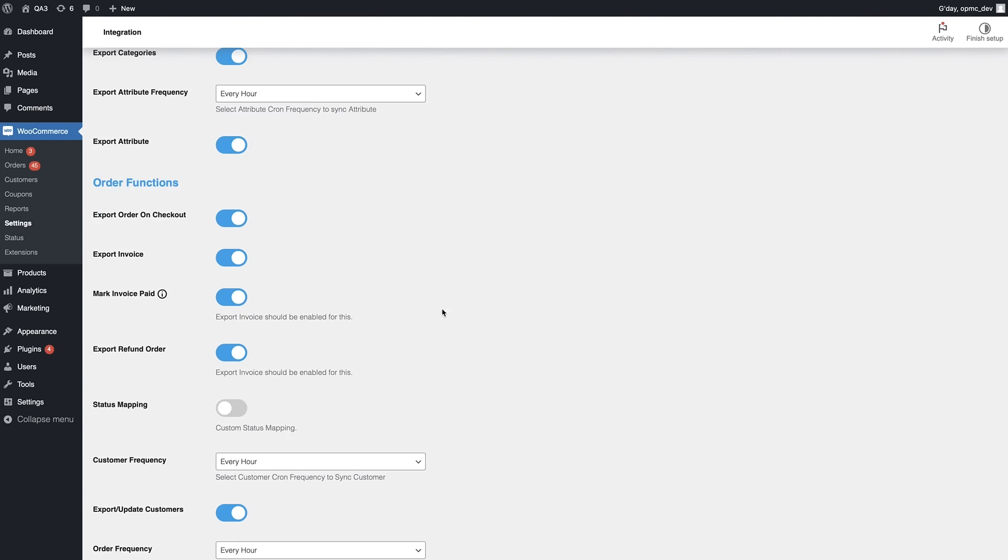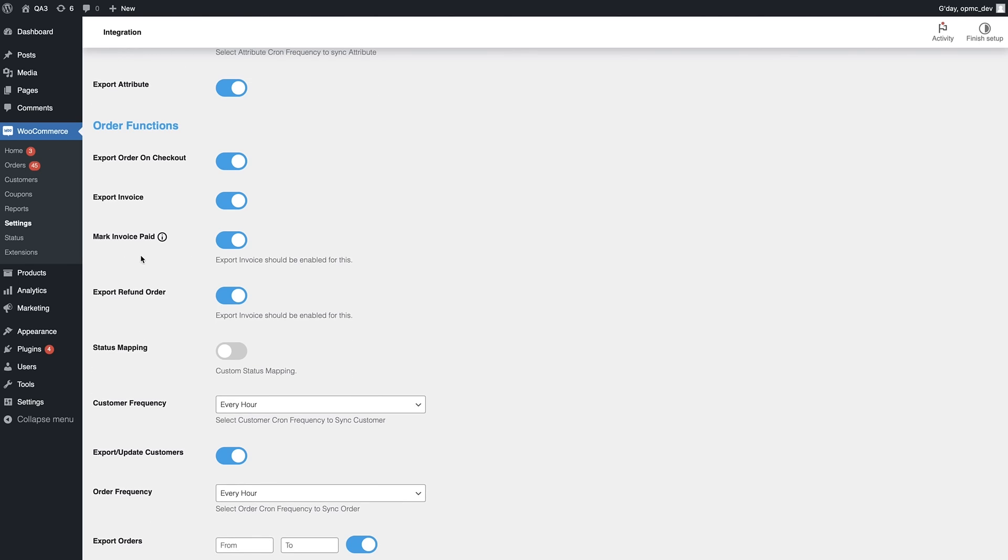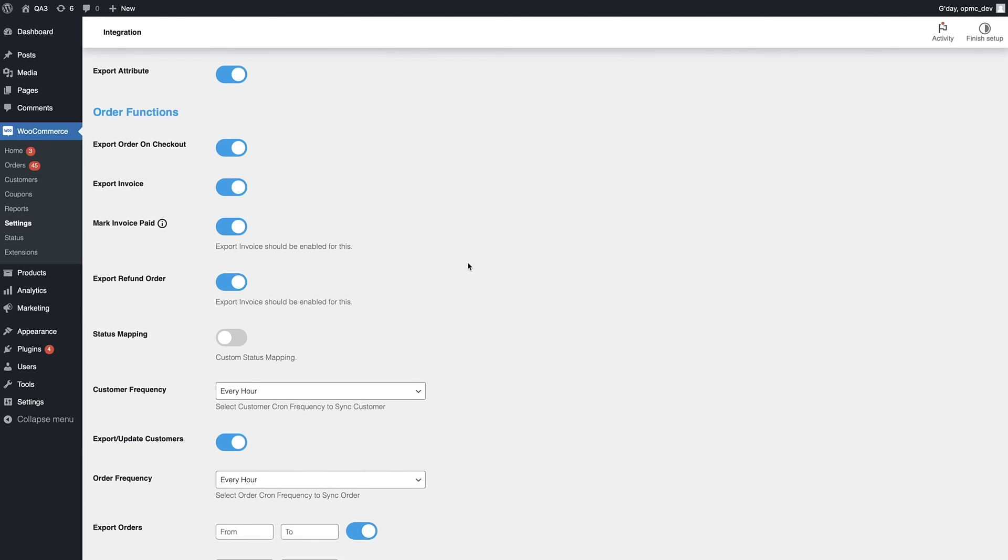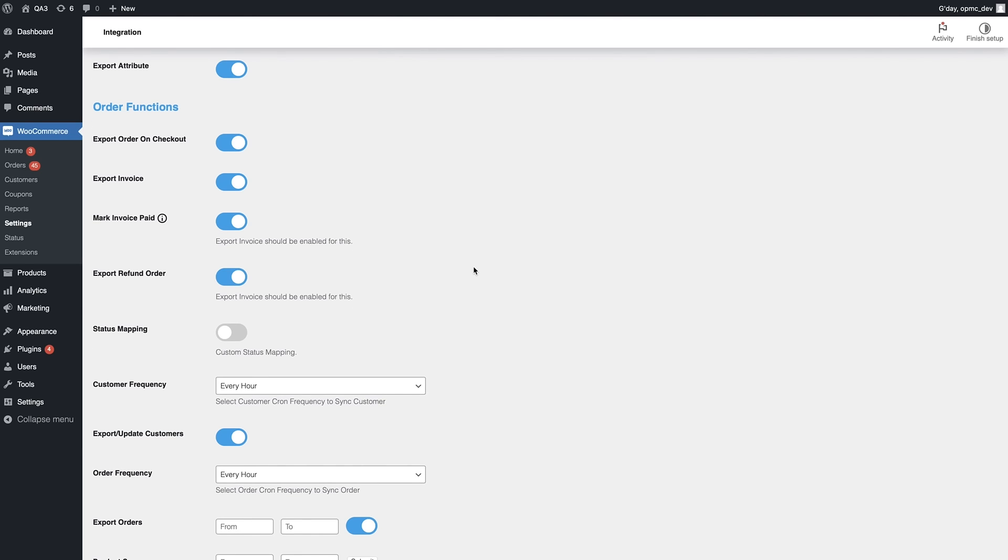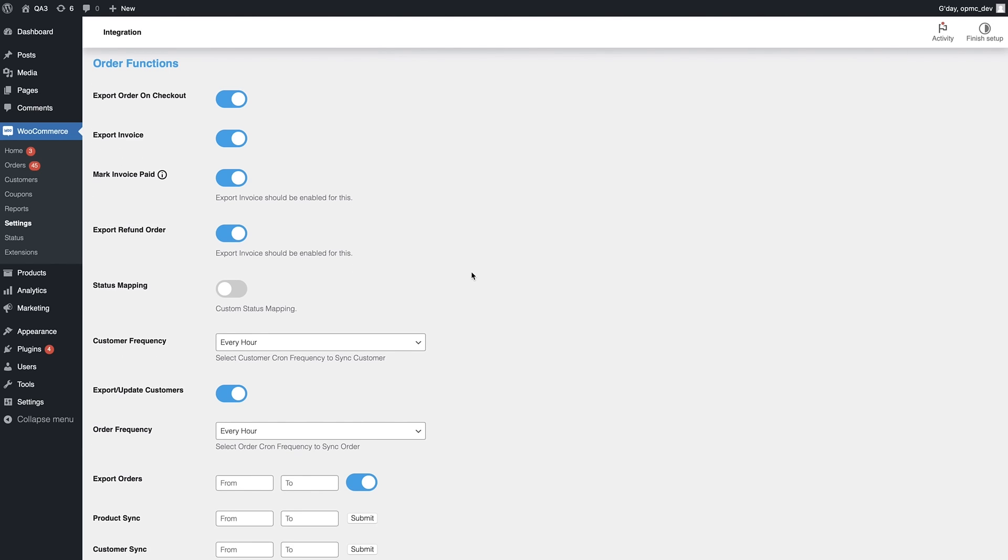But we also have a few other things here. You can export the order on the checkout. You can export invoices. You can mark invoices as paid, get that data synced as well, which is a handy functionality, and also for refunds as well.